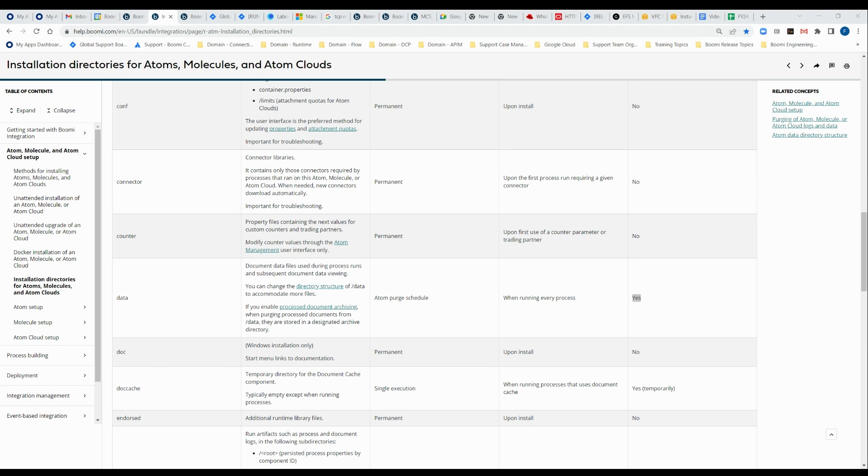And in there we see that by default they're organized by day, month and day, year, month, day. And in here we see the various files that constitute my documents.